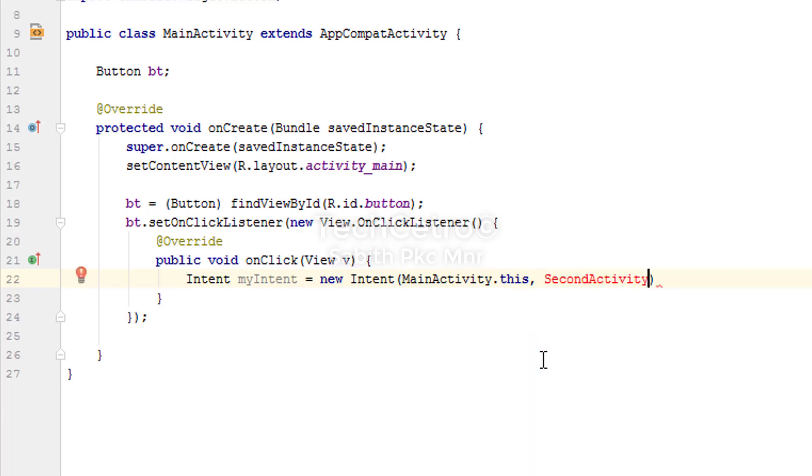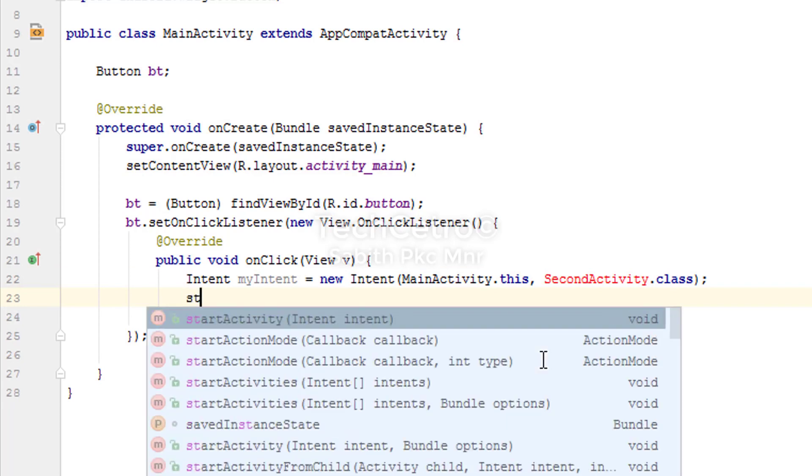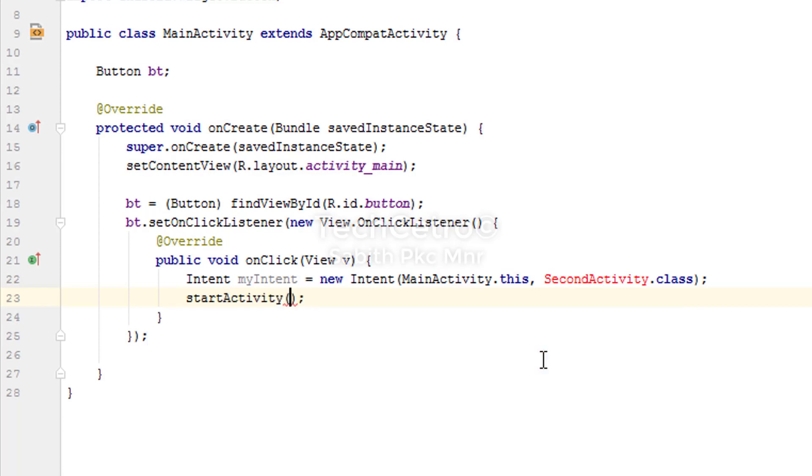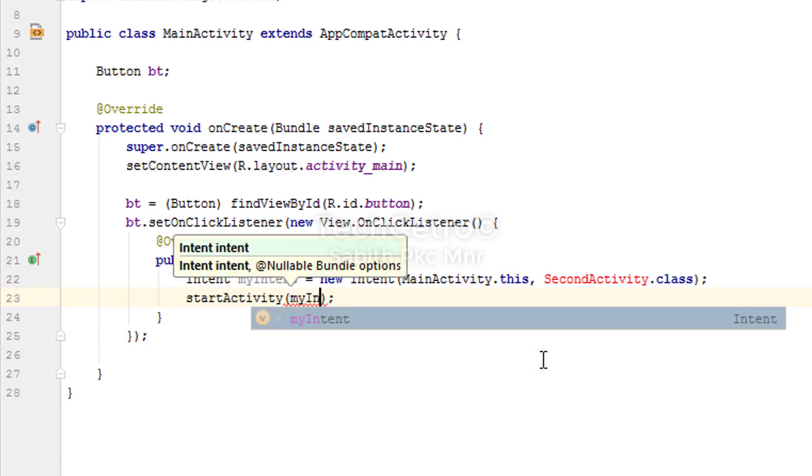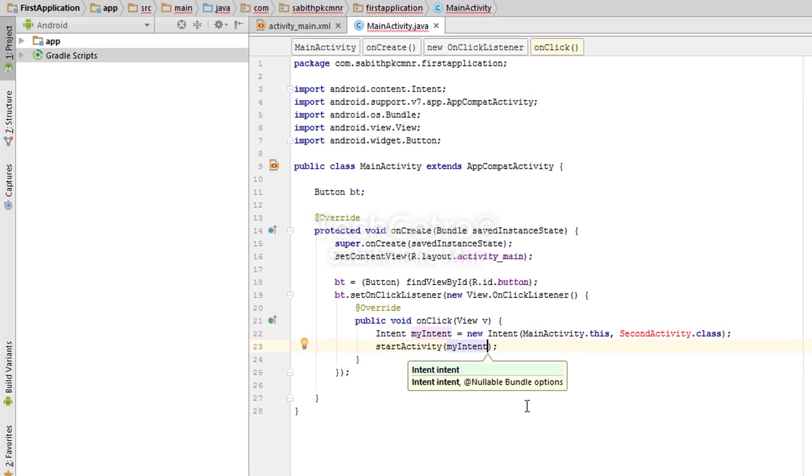Now I'm typing the class.class and finally closing by a semicolon and adding the second line as startActivity. In the case of Intent, we have to also add a startActivity and the Intent variable name inside that. So startActivity, the Intent variable name is myIntent.